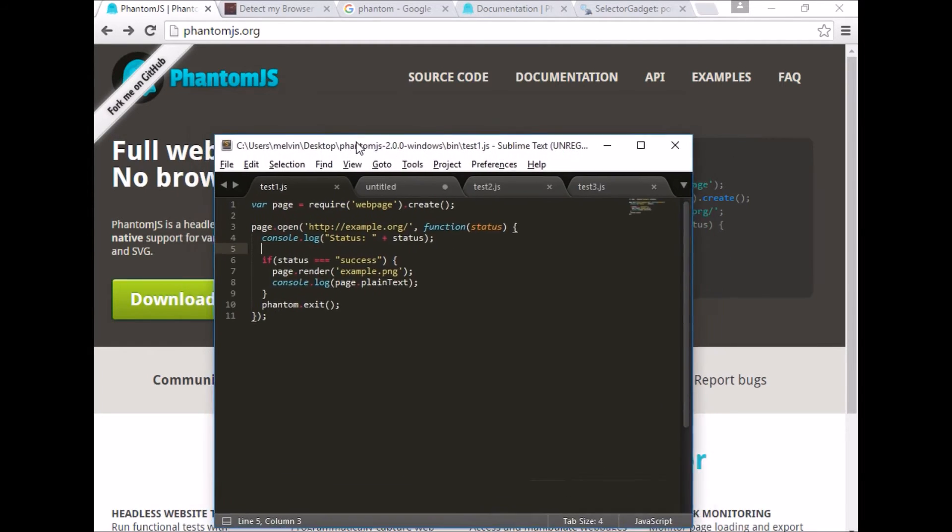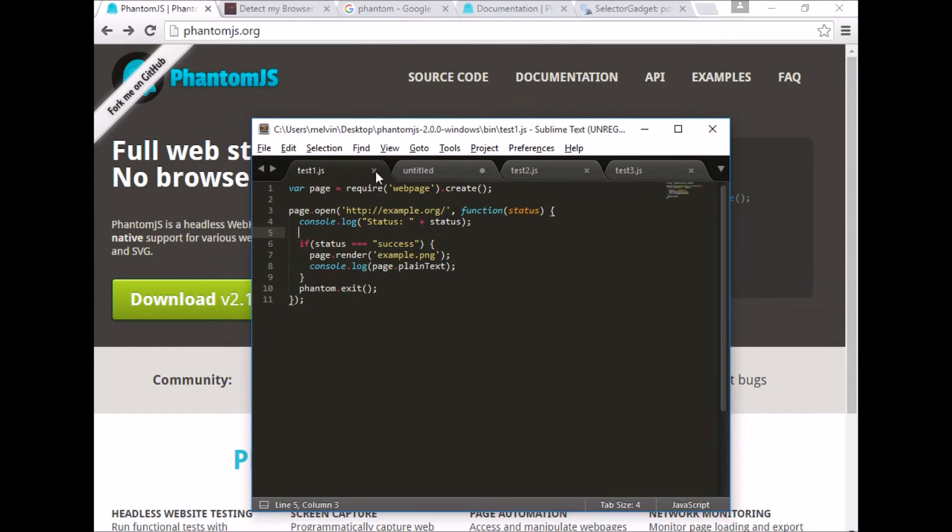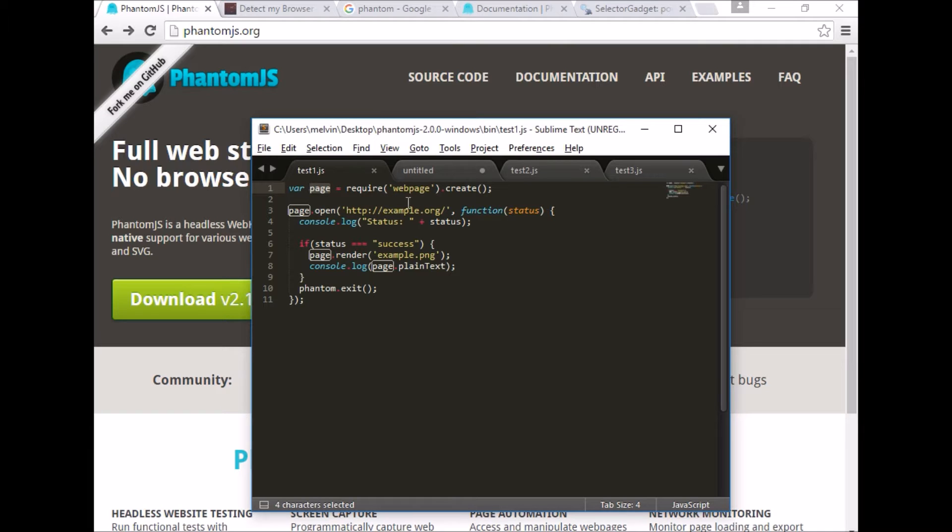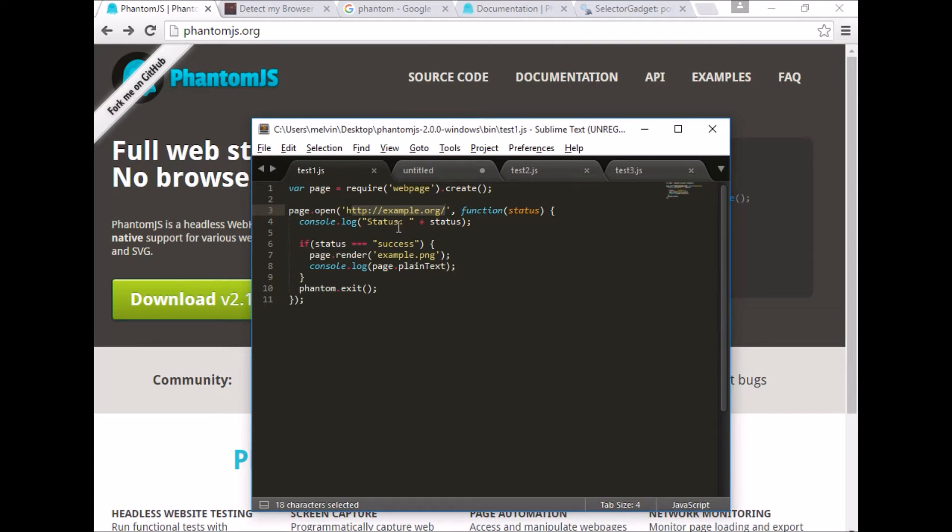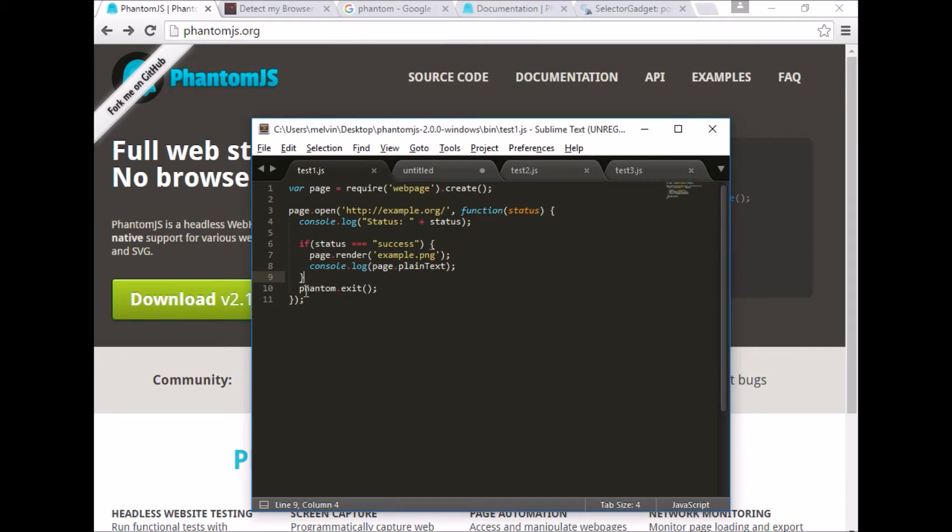I'm going to use Sublime as my text editor and we'll go through some simple examples. Just starting off with a really simple 101 level. Here's a basic syntax. This is how you instantiate the page object: create an instance of a web page and then provide the URL that you want to screen scrape or extract. This is where the crux of your logic resides and at the very end you can exit Phantom.